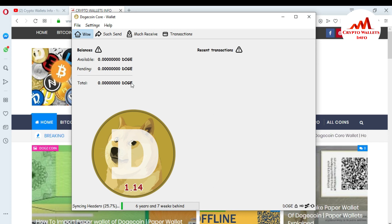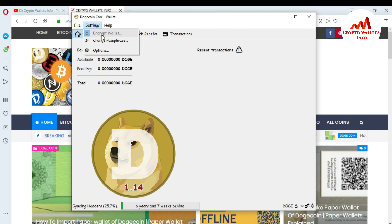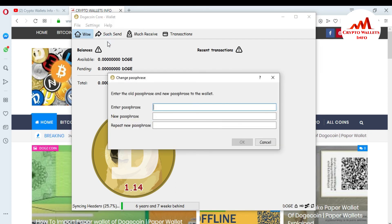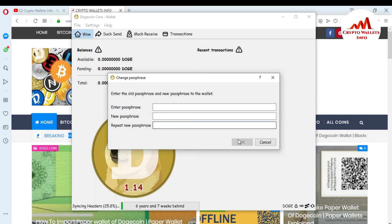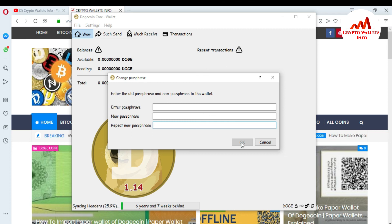If you want to change your passphrase, go to Settings again. You will see that the 'Encrypt Wallet' option is now greyed out, and 'Change Passphrase' is highlighted. Click 'Change Passphrase,' enter your old passphrase, then enter your new passphrase and repeat it, and click OK to update it. I hope you understand how to lock your wallet file so nobody can make transactions without your passphrase. Remember to save your passphrase in a Notepad file. See you in a new video — bye bye!